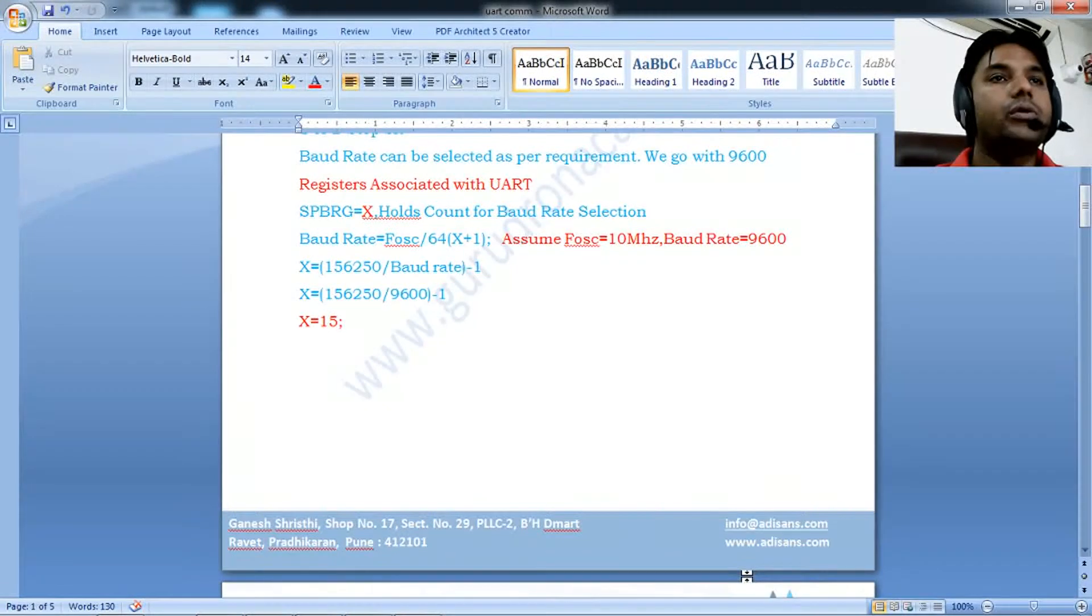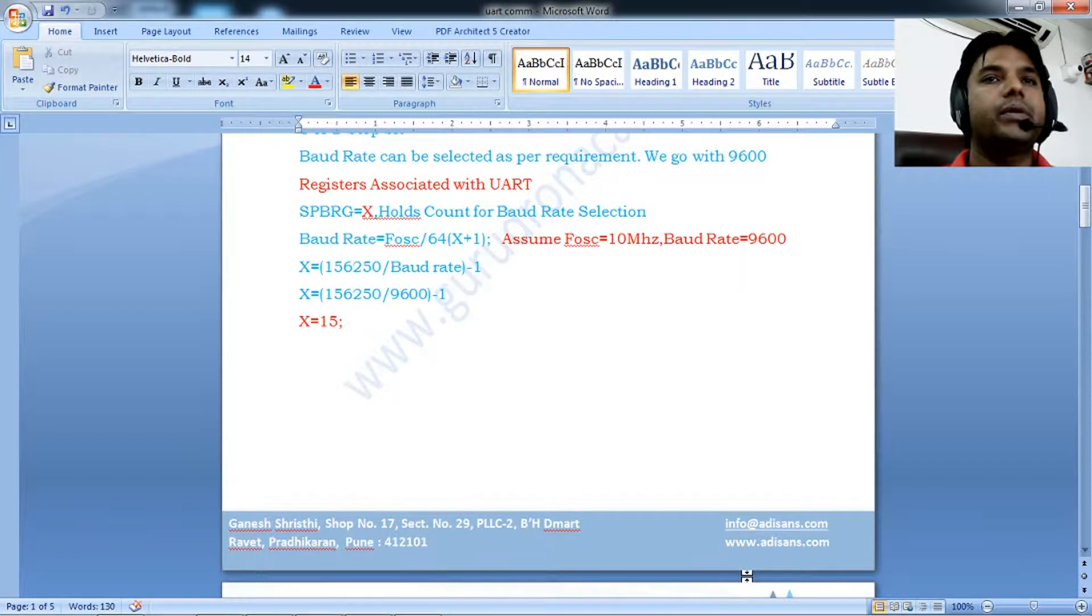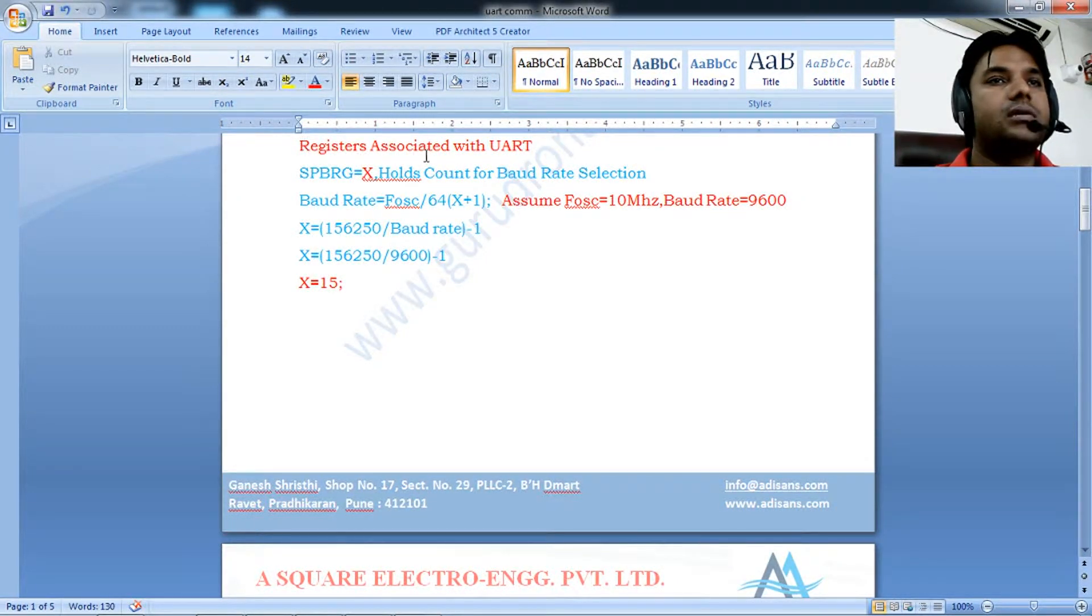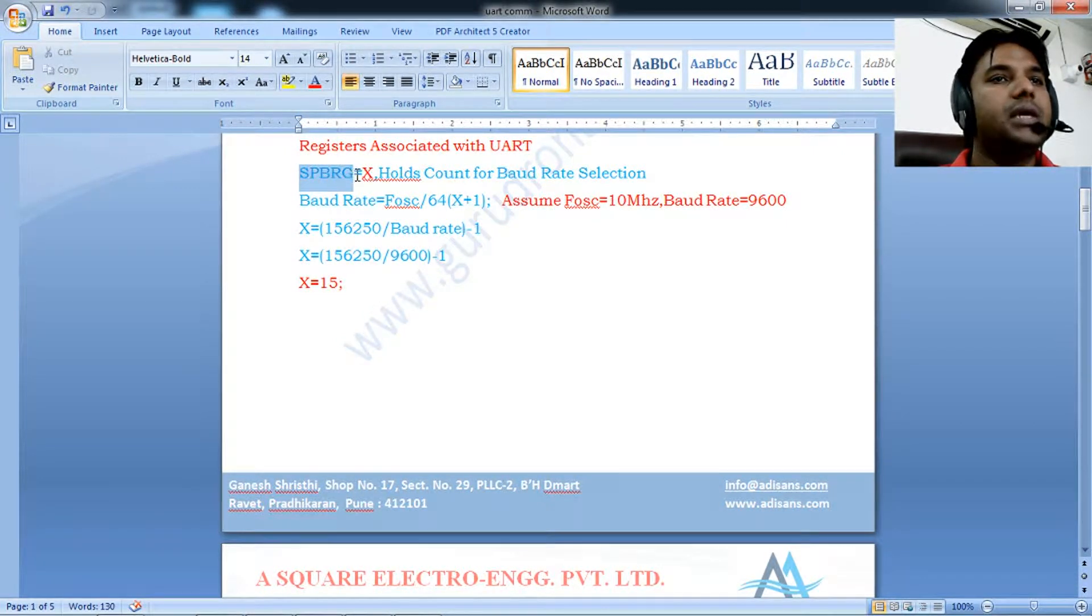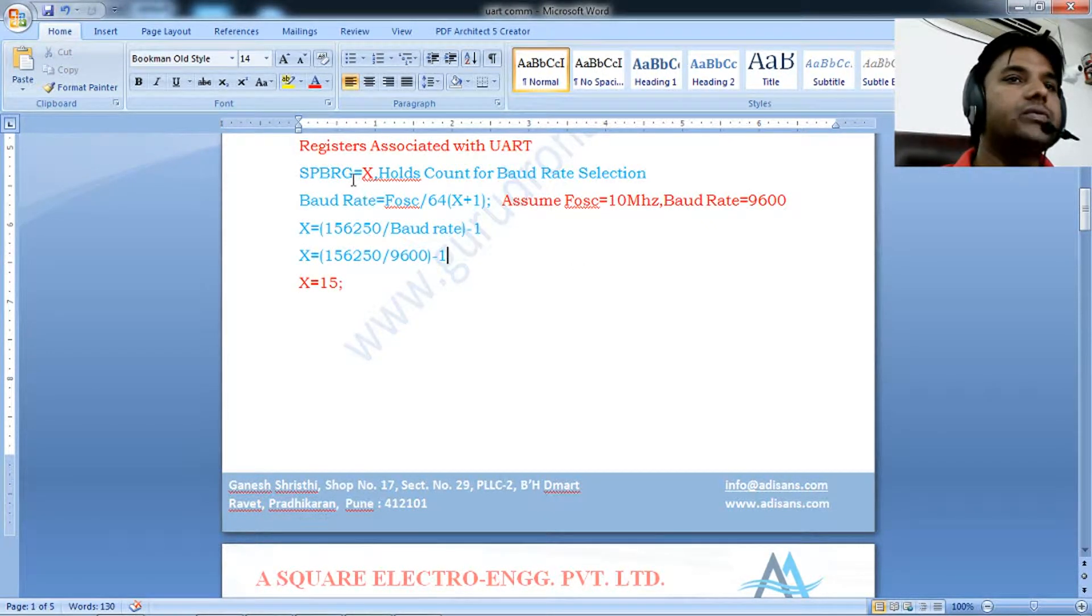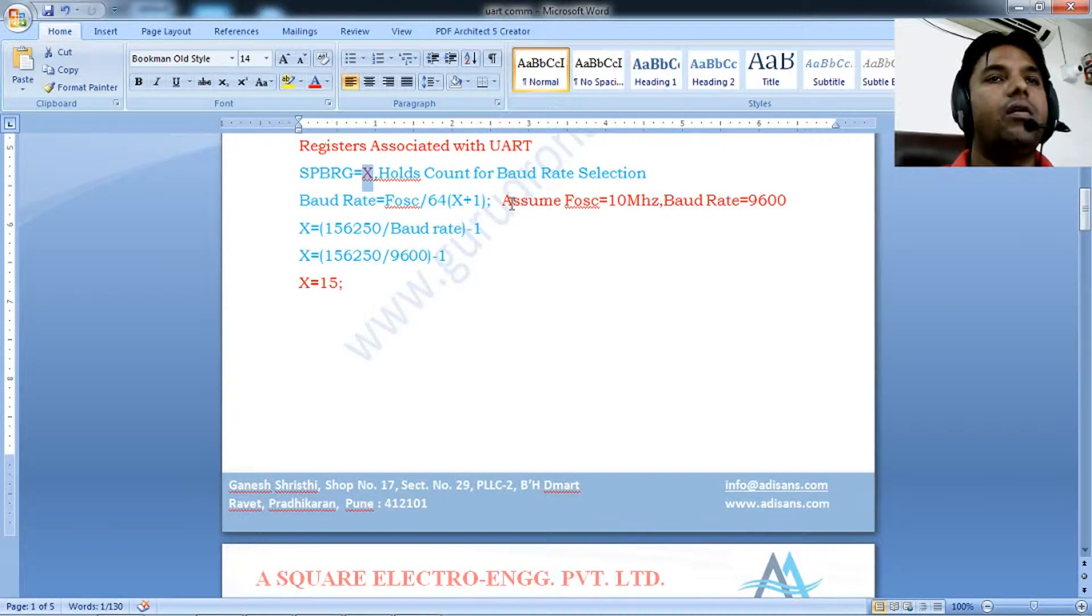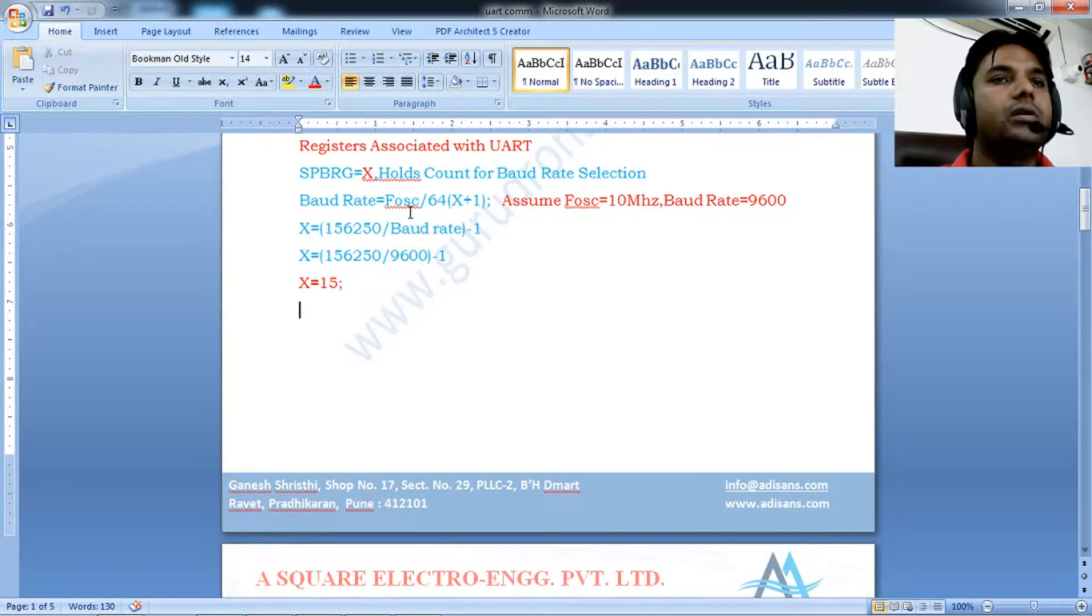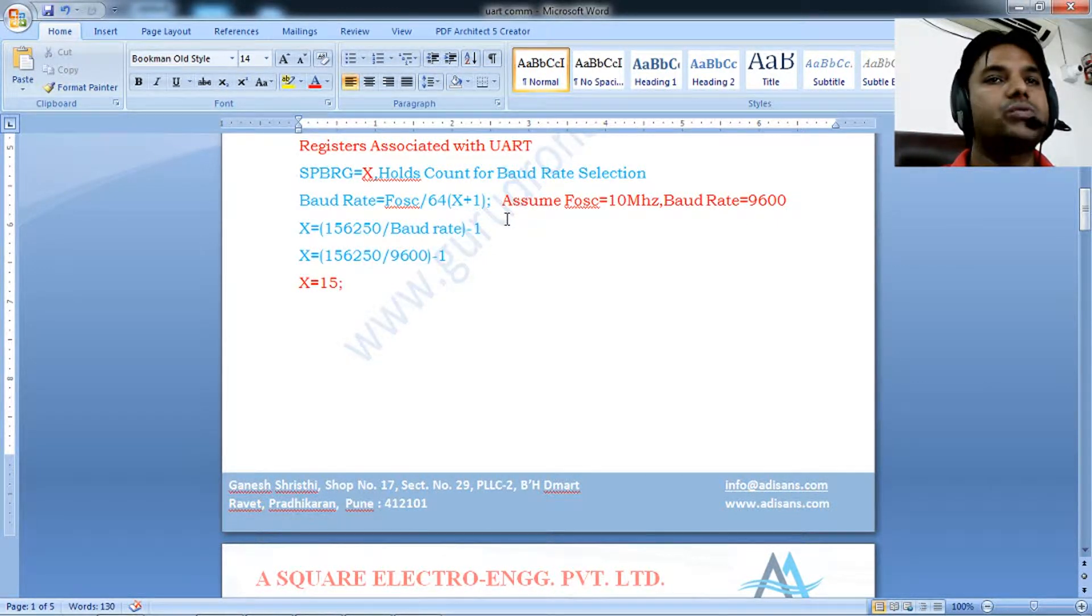How to calculate baud rate for PIC18F452? The SPBRG, serial port baud rate generation register, holds a value X that determines the baud rate. The formula is: baud rate equals oscillation frequency divided by 64 times (X plus 1).